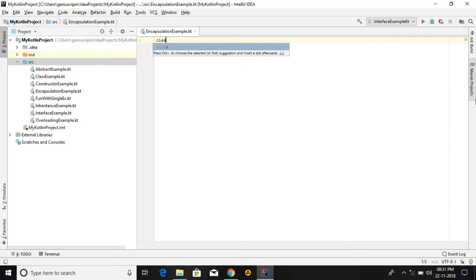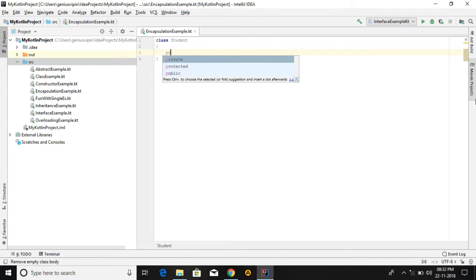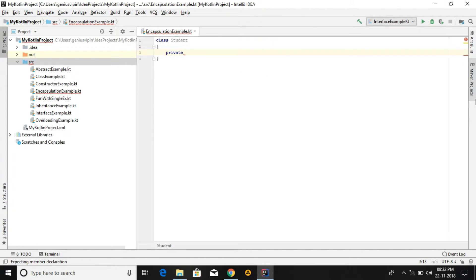First of all we have to create a class called Student. In this class we are going to create private properties. Encapsulation is a concept in which we create some private properties, and those private properties we access by using a public method. In Java, those methods are called getter and setter — set name, get name, set age, get age. By these methods we access private variables or properties in a class, and that concept is called encapsulation.